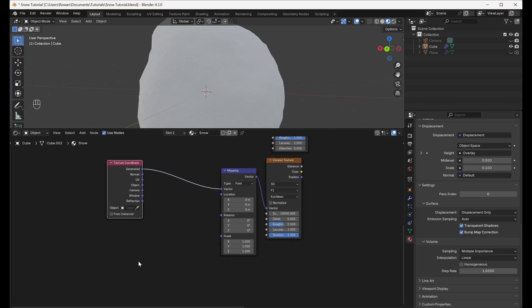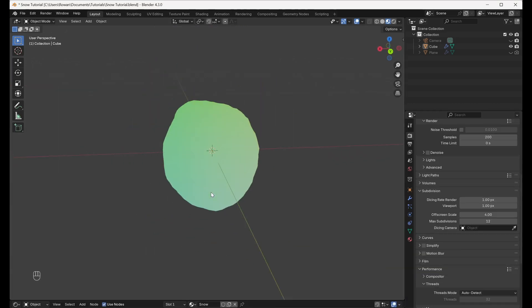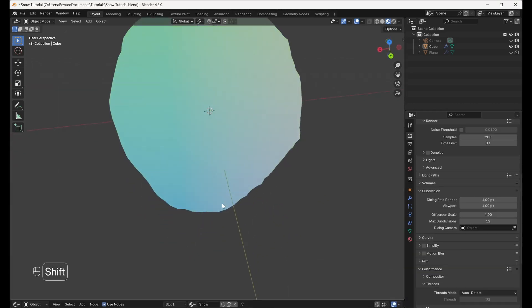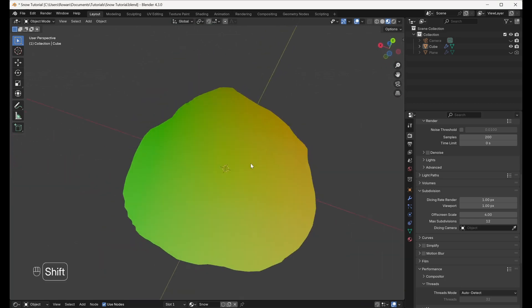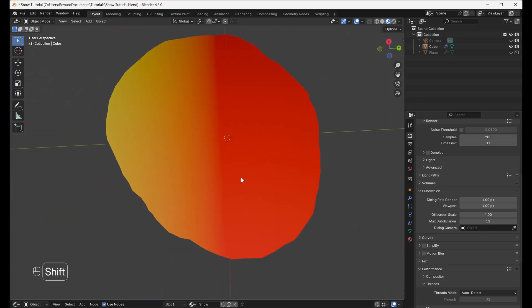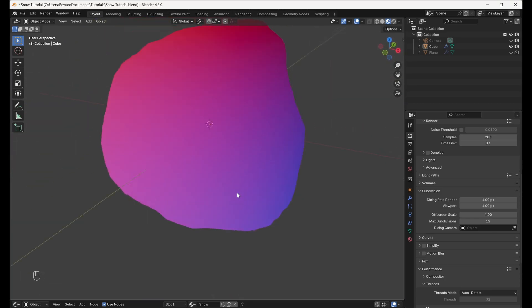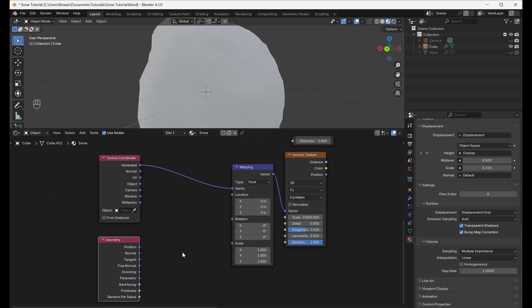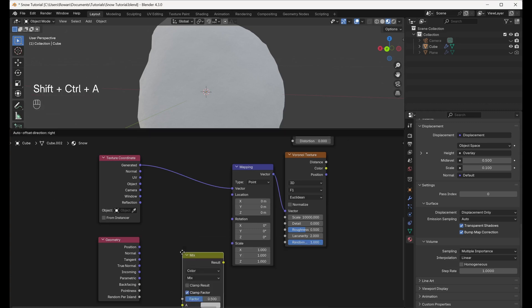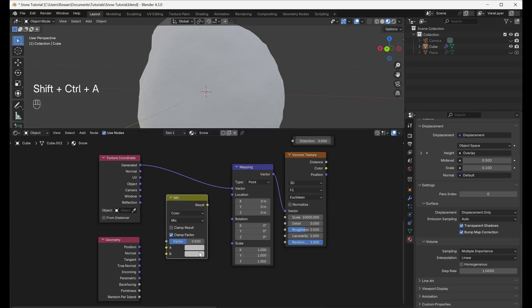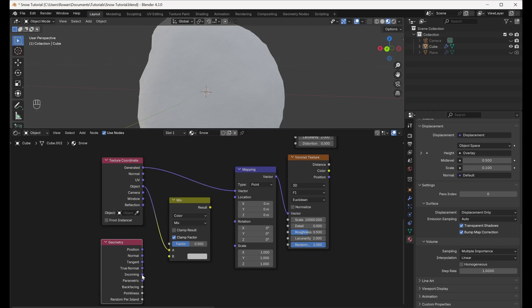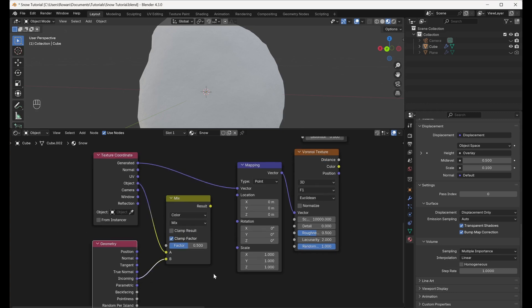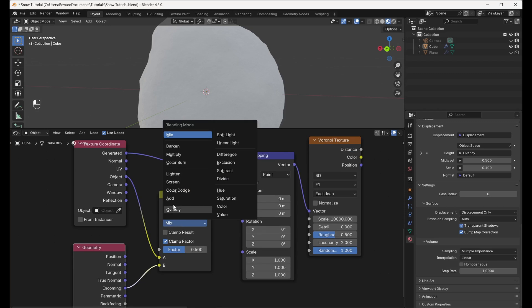And to replicate this, we're going to be mixing the Object Texture Coordinates with the Incoming Output of the Geometry node, which specifies the vector between each point on the mesh and the observer, and using this as the mapping of our Voronoi Texture. Add a Mixed Color node between the Texture Coordinate and Mapping nodes and connect the Object Texture Coordinate and Incoming Geometry outputs to Inputs A and B respectively. Set the Blending mode to Multiply.